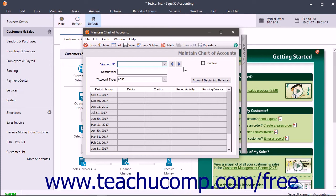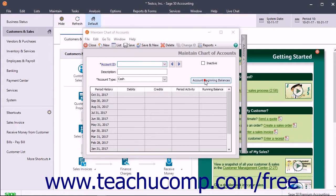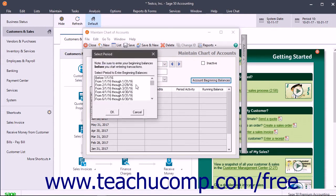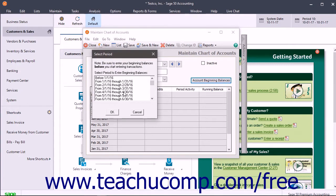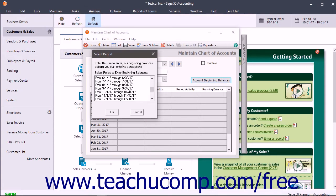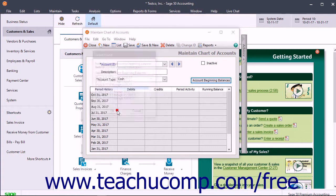To enter beginning balances for accounts, click the Account Beginning Balances button within the Maintain Chart of Accounts window. Next, select the period for which you want to enter or adjust the account balances in the Select Period window. Usually, account beginning balances are entered for the period previous to the first period for which detailed transactions will be entered. Once the period is selected, click the OK button to continue.